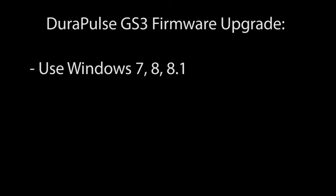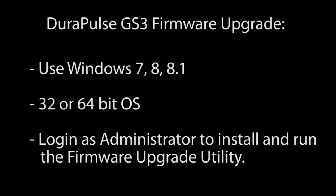Finally, make sure you are running Windows 7, 8 or 8.1 32 or 64 bit versions. And of course you'll have to be logged into the PC as the administrator to install and use the firmware upgrade utility.